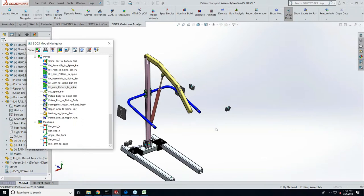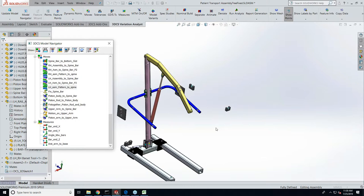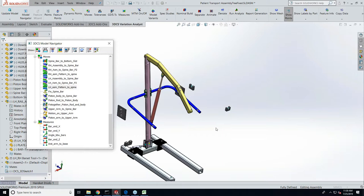One of the things we use all the time: the four main inputs to a tolerance analysis model are the CAD data, moves (how it goes together), tolerances (part variation), and measurements (what we want to measure). When you're in this business, we refer to those as MTMs: moves, tolerances, and measurements.